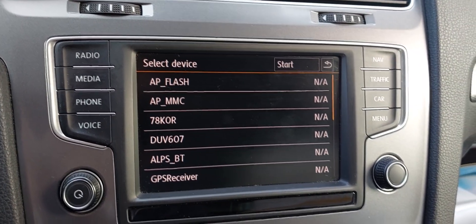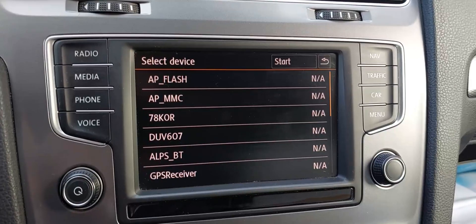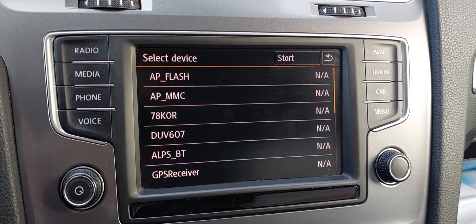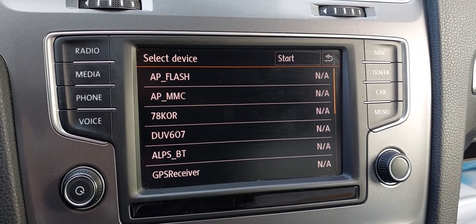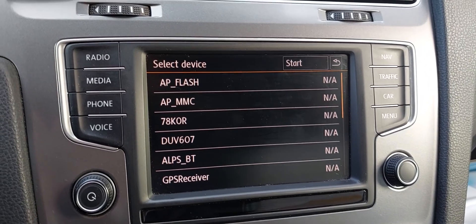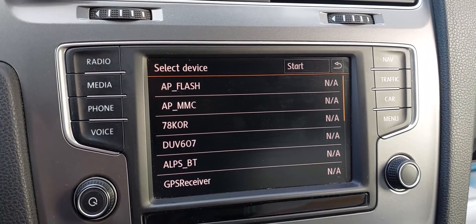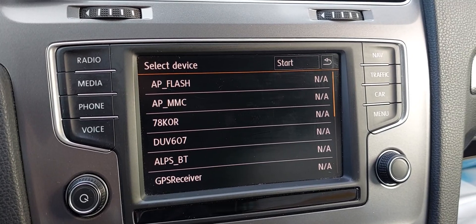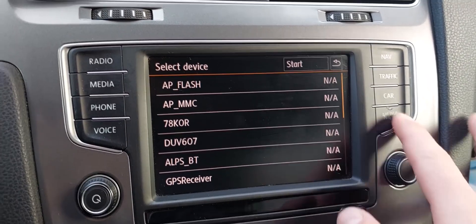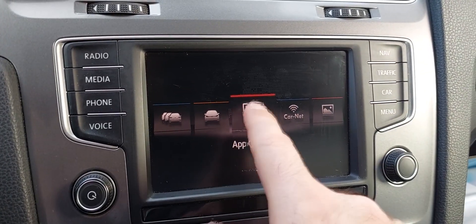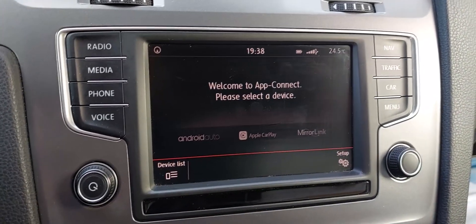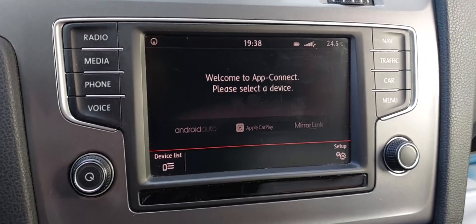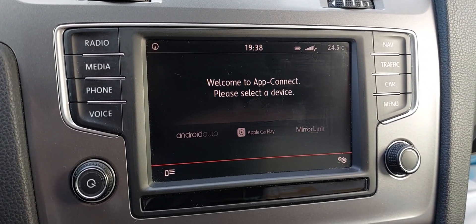It will sometimes show just a black screen — don't worry, it's normal. The unit is going to reboot two or three times. Then you have to restart it yourself and go to Menu, then App Connection, and you'll be able to see Android Auto and Apple CarPlay.